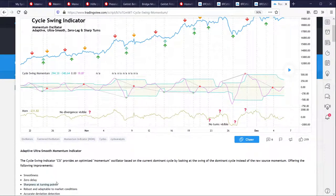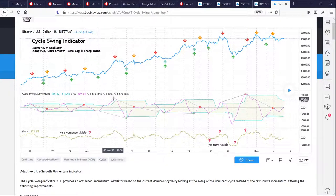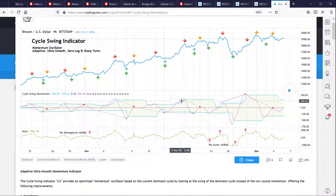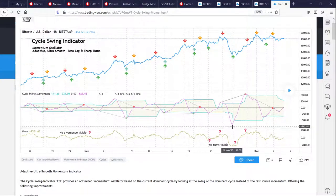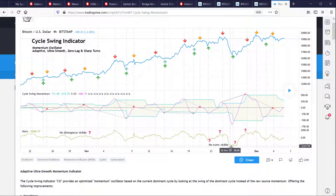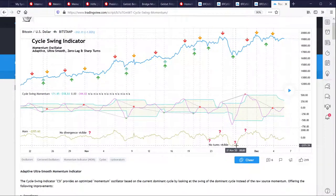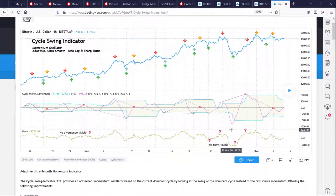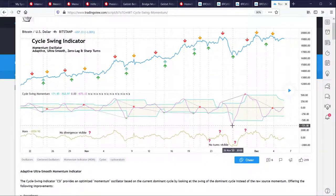The third key feature is that it's still very sharp at turning points. If you smooth out too much you lose the signals — the indicator may turn at the top or bottom but it's not visible. Here on this example, I'm hovering with the mouse to show how sharp the signal is. Compare this to the raw momentum below where you cannot see any turning point, whereas the Cycle Swing Momentum has a very sharp and clear turning point introduced by just one bar from the one to the left.